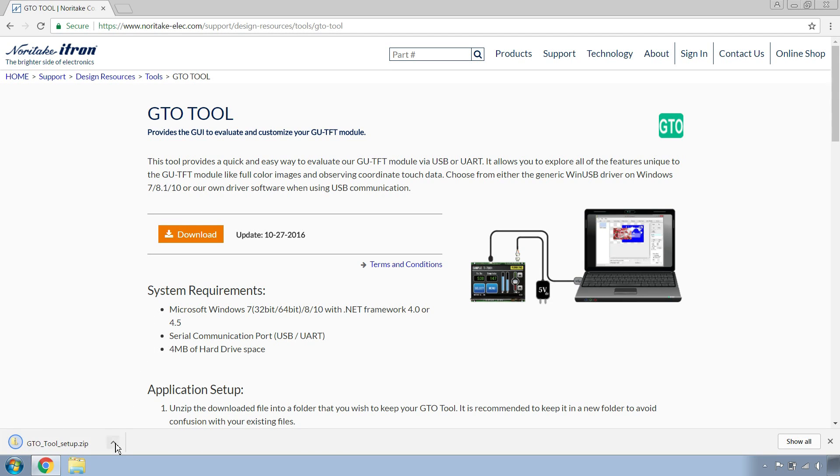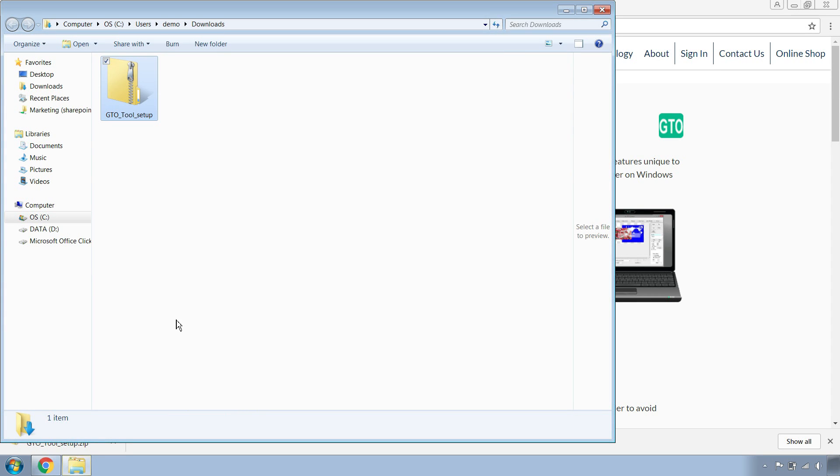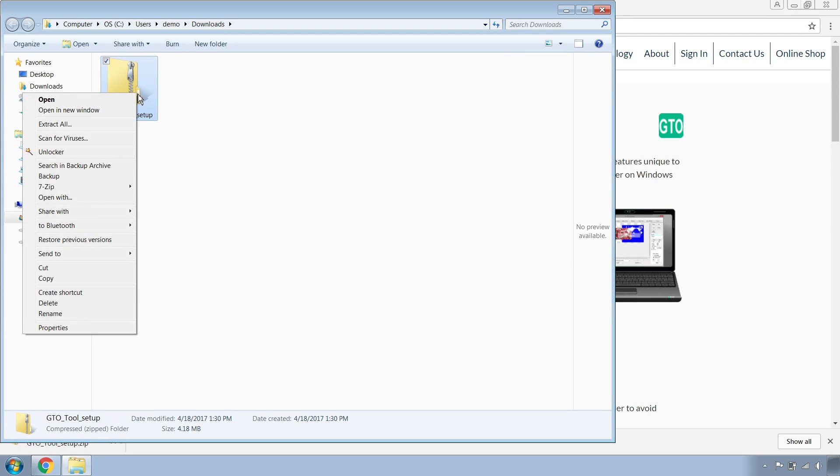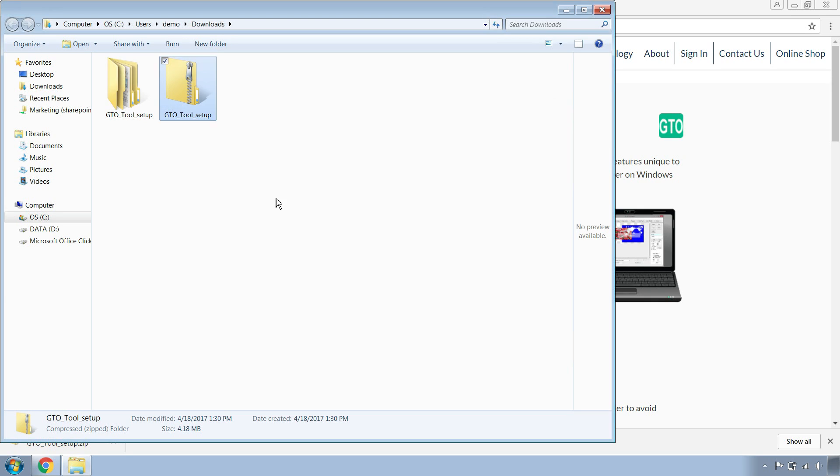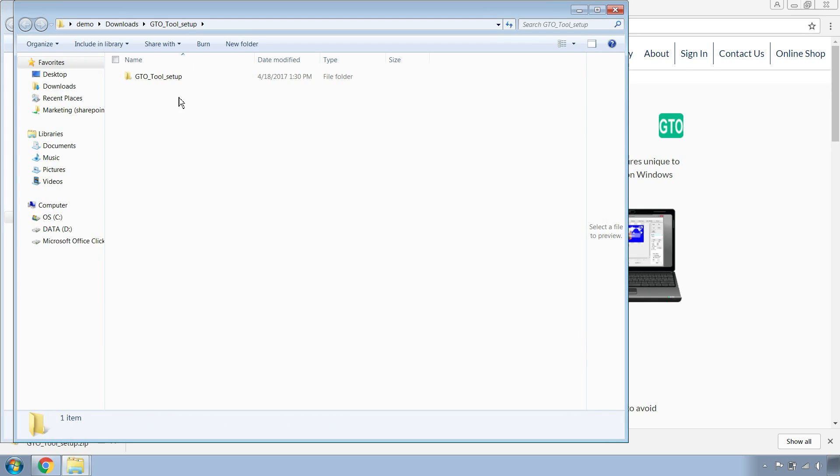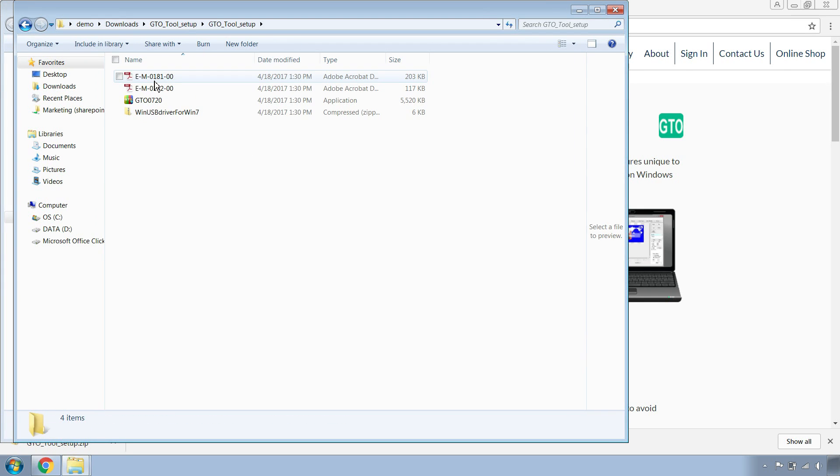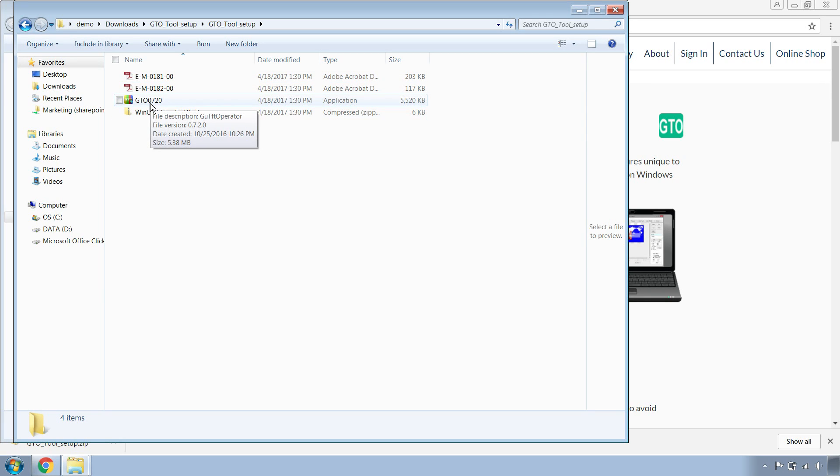Once the download is complete, let's navigate to your downloads folder. Right click and extract all. Open the GTO tool setup folder. For GTO, there's no application setup, it's just a standalone application.